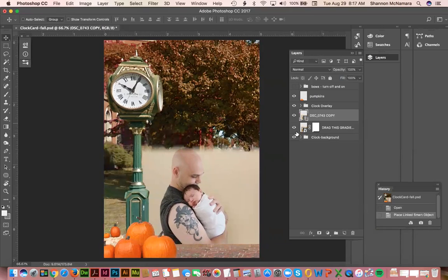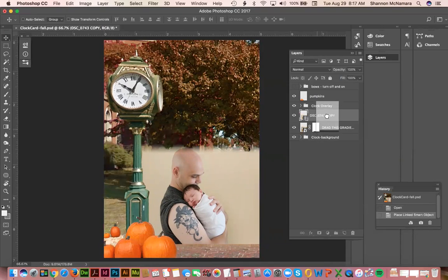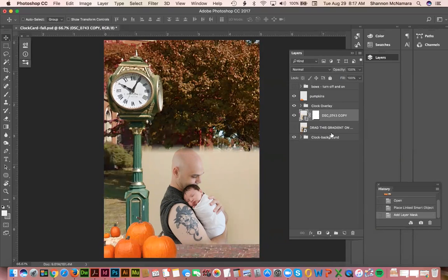And then all I need to do is take this gradient mesh right here, drag it and place it on top of the new photo, and then just turn off that link. And then that's really...